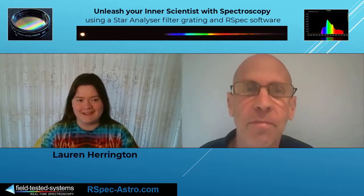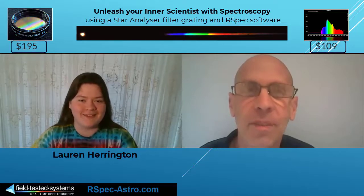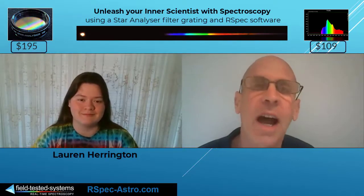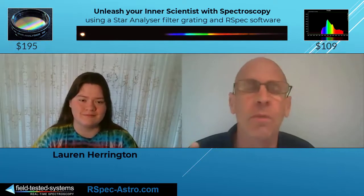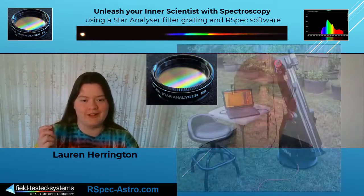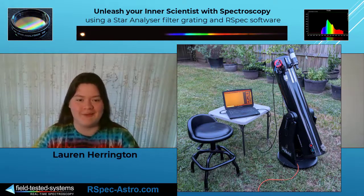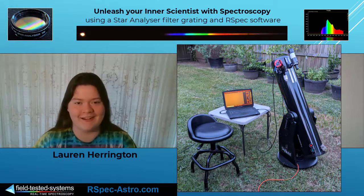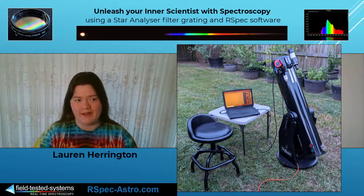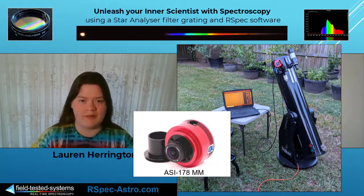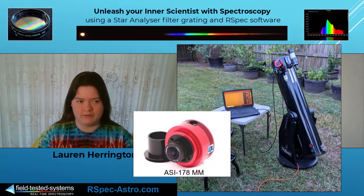Luckily, I discovered the Star Analyzer and the fact that you can put one of those on a dob. How hard was it to put it on your dob — was there a lot of mental gymnastics or hardware you had to build? Not really. It's just in a filter cell, like a planetary filter, so I just screwed it onto the end of my camera and was able to see spectra that way almost immediately. I started out with first my DSLR and then later on with an ASI 178mm, which is one of those little planetary guide cameras.